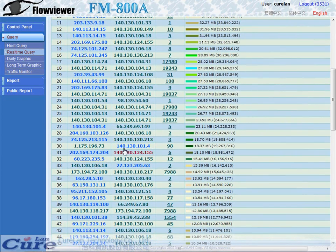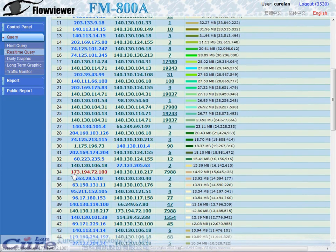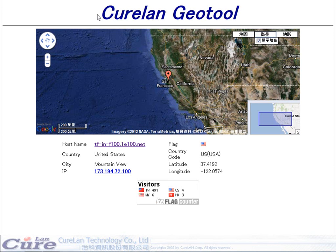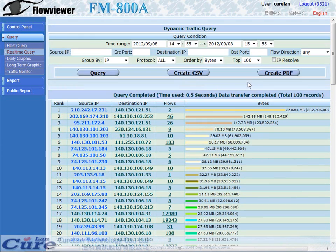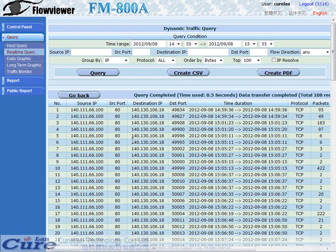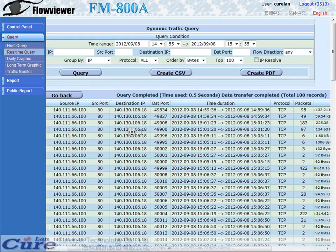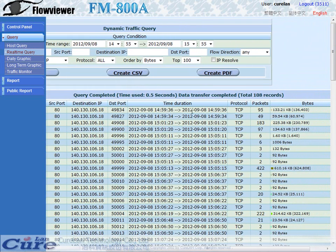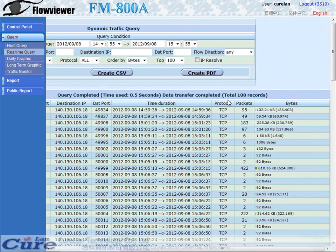If instead you enter the non-port-80 IP, which is the black one, only the Clearland drill tool will show up. Going back to the previous screen, if we press the number in the flow column, a new set of data will show up, which tells us each flow's direction, port use, protocol, packets, and bytes.